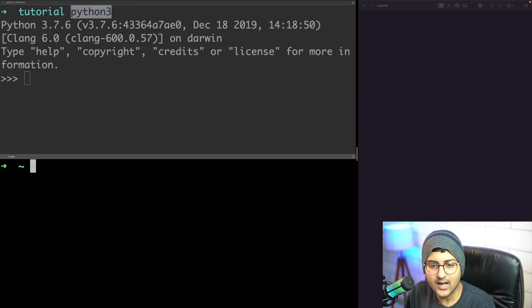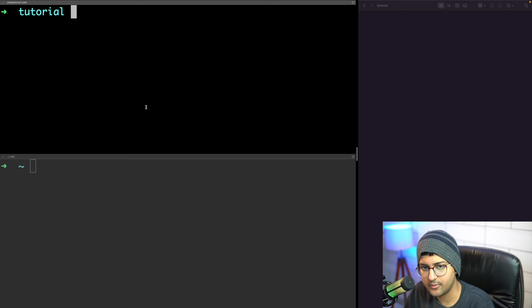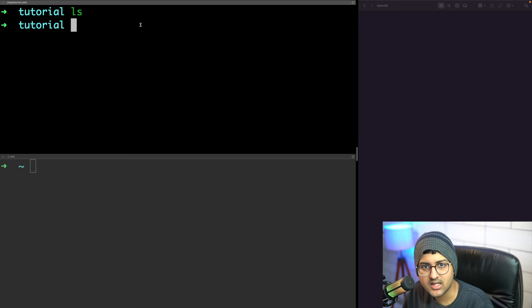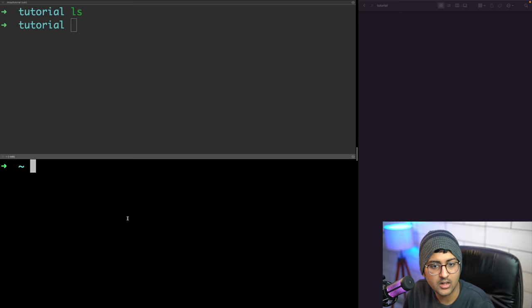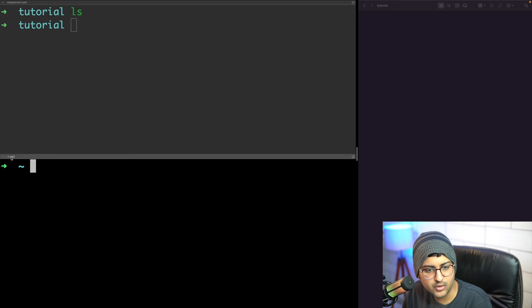There's a command called 'ls' - the list command - which lists all things in the current folder. Right now it shows nothing because this tutorial folder is empty. When you open a new terminal it's in your home directory. You can use different shells like zsh or bash - they have their own features.